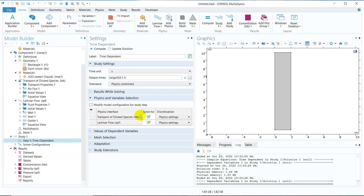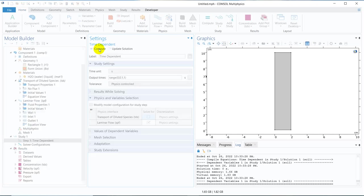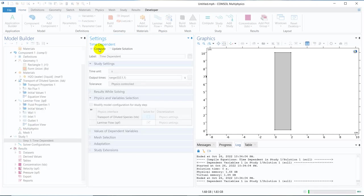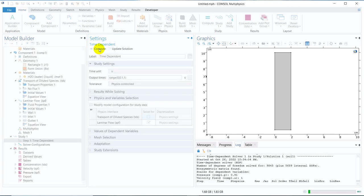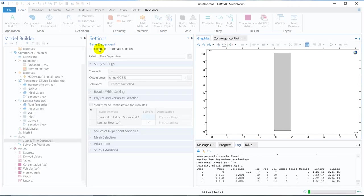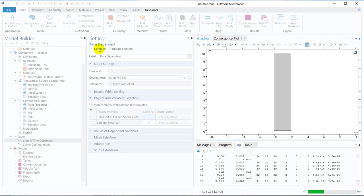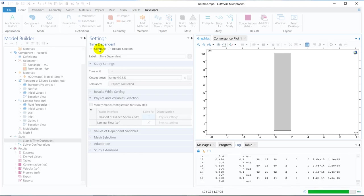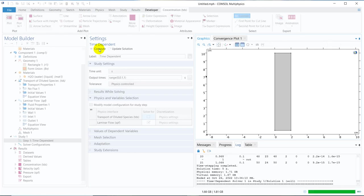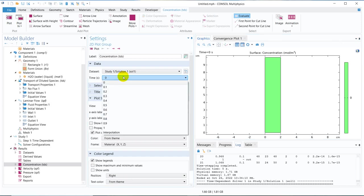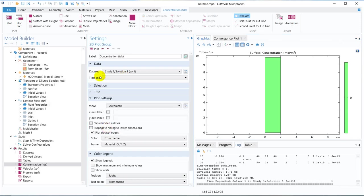Now what we do, we do not solve this particular one for this particular solution. So we only solve for laminar flow and now I click on compute. This particular compute will solve for the laminar flow and we will see the results. The simulation is over.